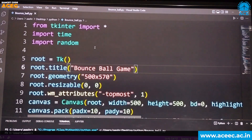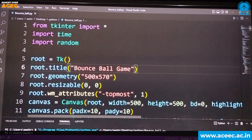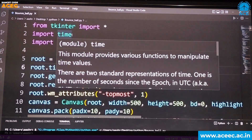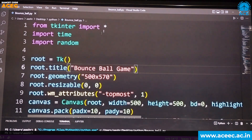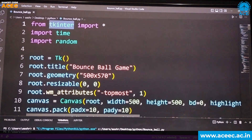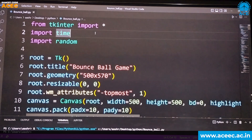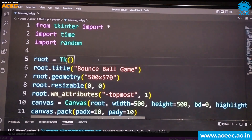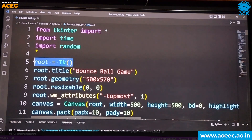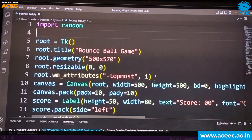This is the code for the bouncing ball game. Initially, we have imported the Tkinter module, Time module, and Random module. The Tkinter module is provided by Python — it is a Graphical User Interface, GUI. Firstly, we have initialized Tkinter, and then this is the first thing we see on the screen.